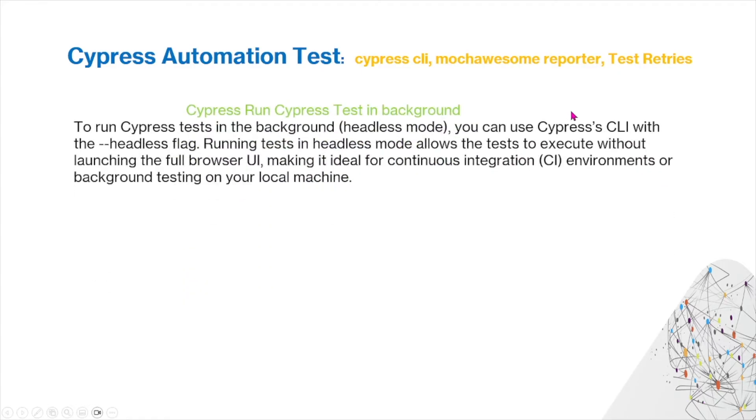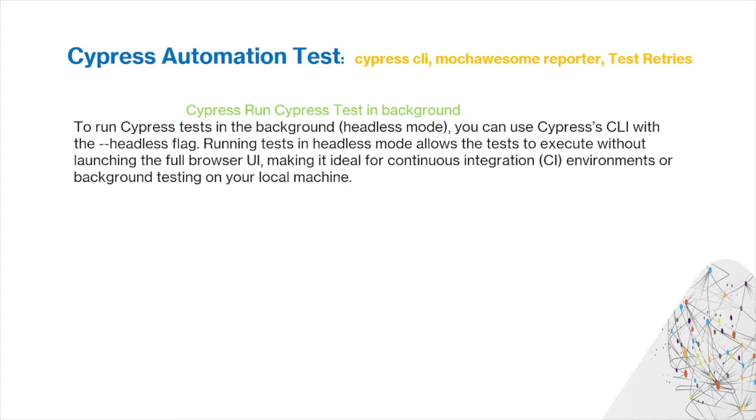To run Cypress tests in the background, for example in a headless mode, you can use Cypress's CLI with the headless flag. Running tests in headless mode allows the tests to execute without launching the full browser UI, making it ideal for continuous integration environments or background testing on your local machine.